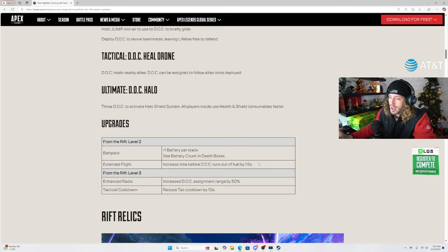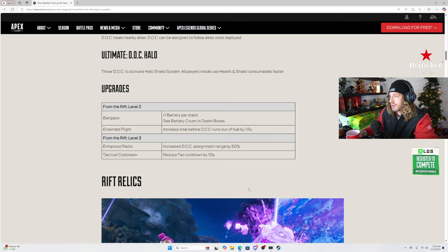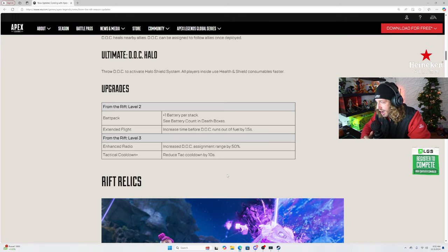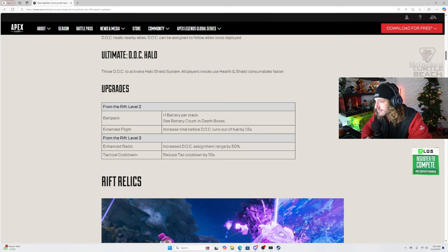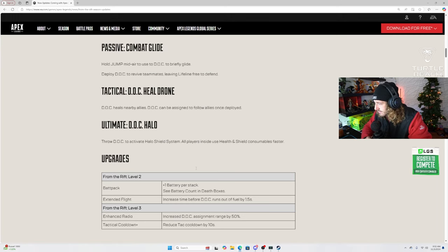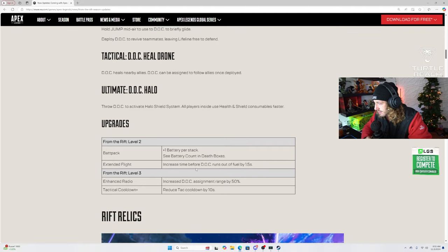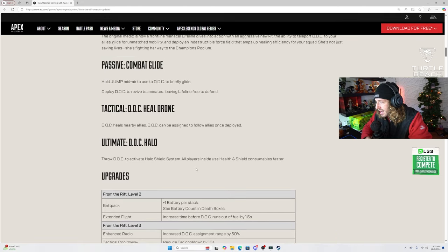From the rift level 3, enhanced radio, increased DOC assignment range by 50%. Reduce tac cooldown by 10 seconds. Oh hell yeah brother. I think Lifeline is really gonna be good. Genuinely. This is pretty insane. She's getting two passives.